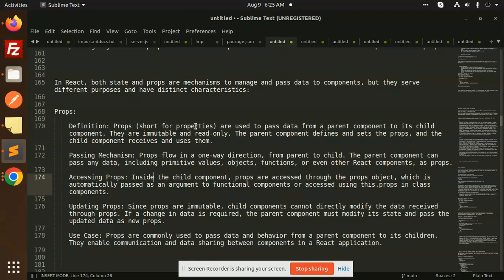Props, short for properties, are used to pass data from the parent component to its child component. They are immutable and read-only — you can't modify them. The parent component defines and sets the props to the child. Props flow in one-way direction, from parent to child.